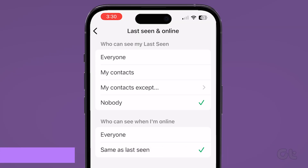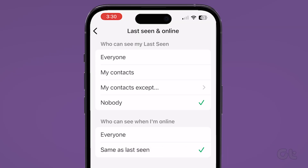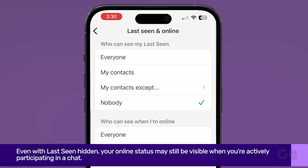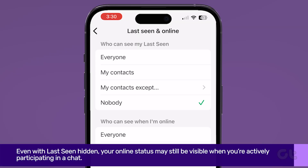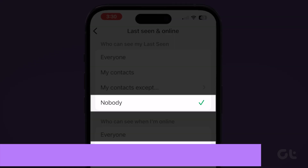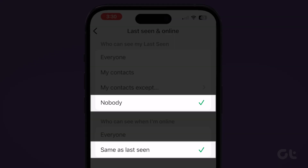Please note that even with Last Seen hidden, your online status may still be visible when you're actively participating in a chat. So make sure you set who can see when I'm online to Same as Last Seen for better privacy.